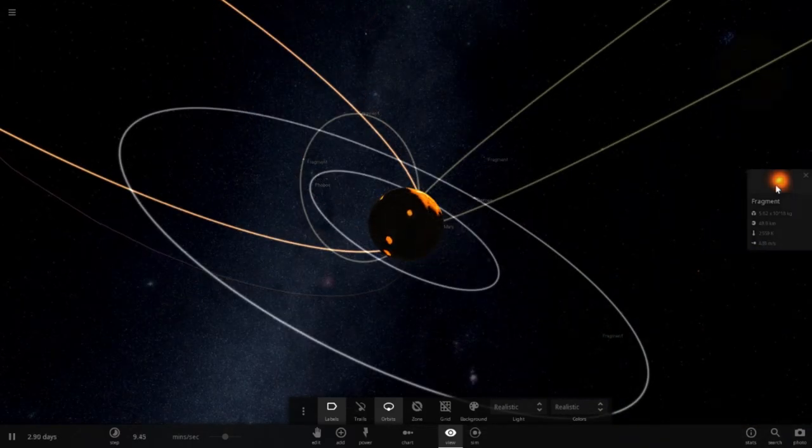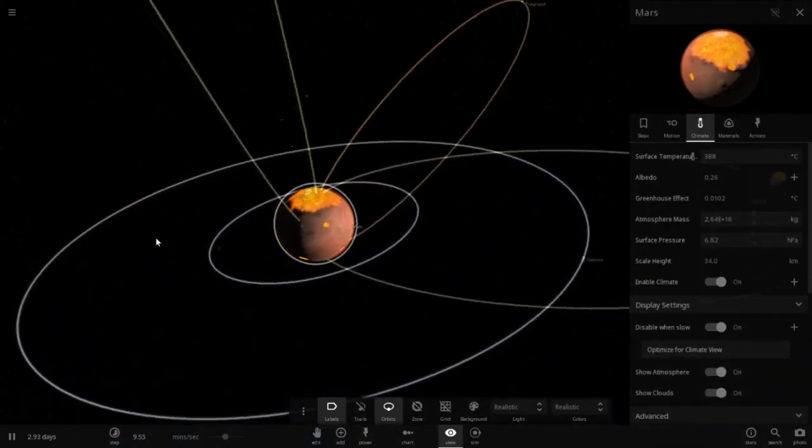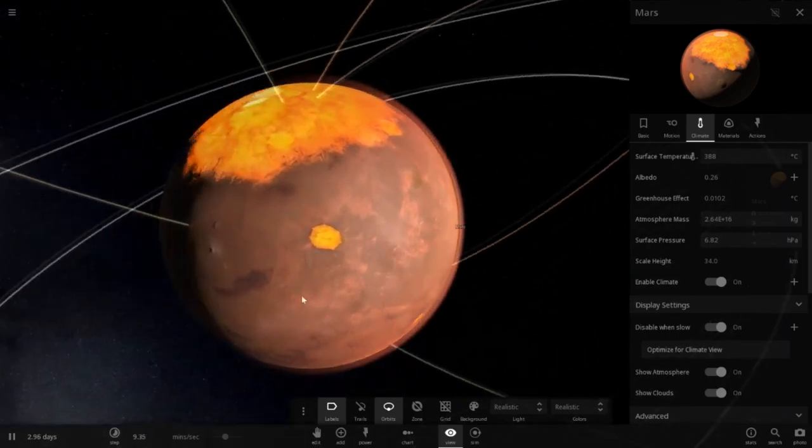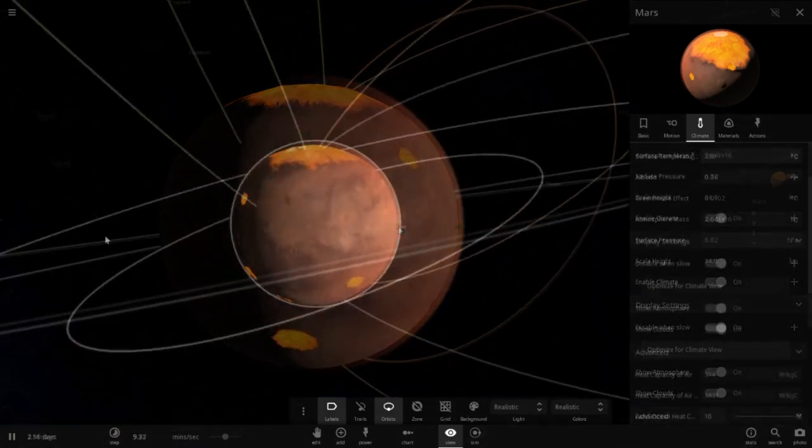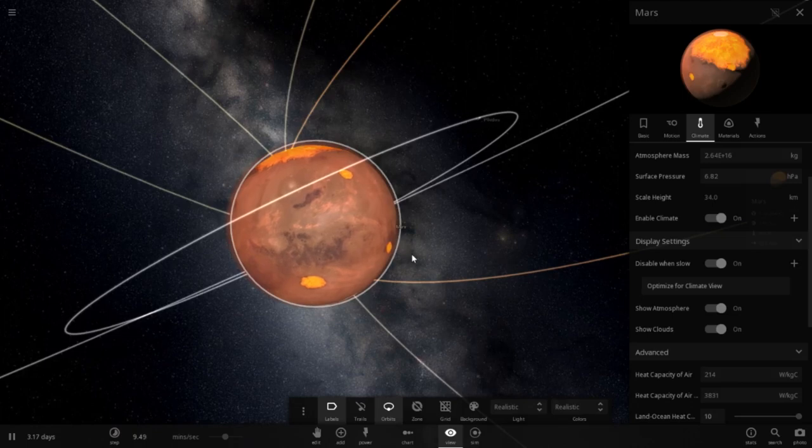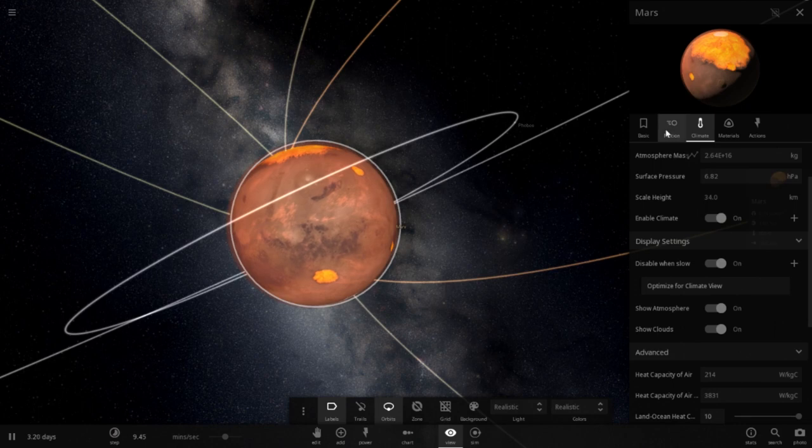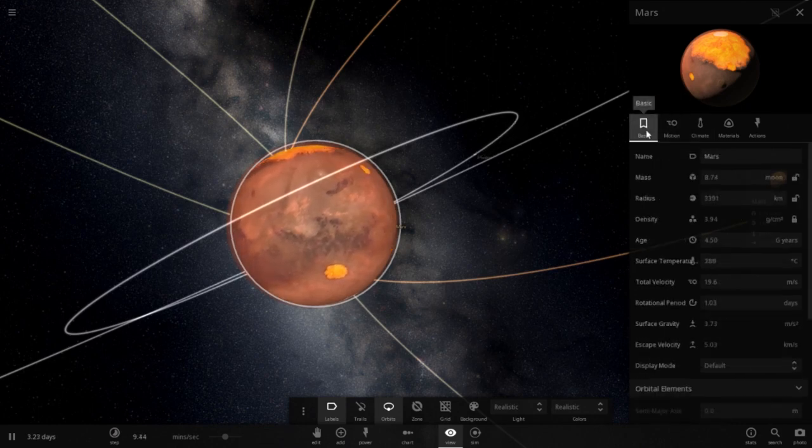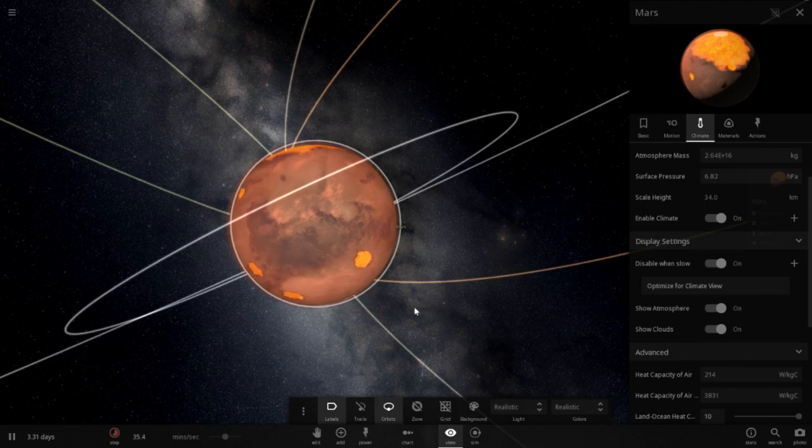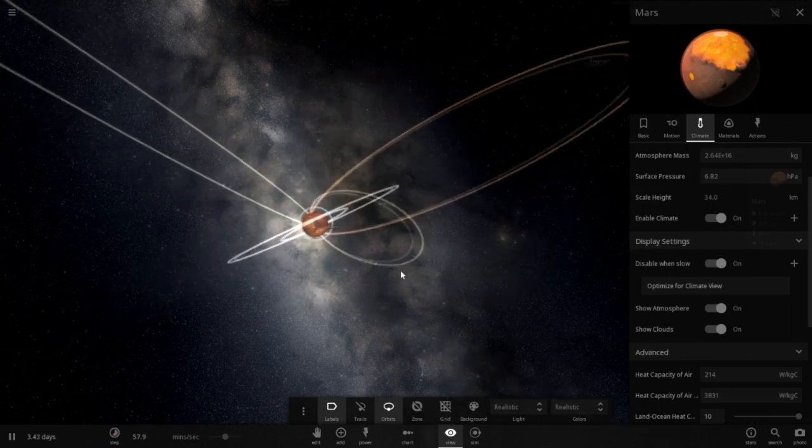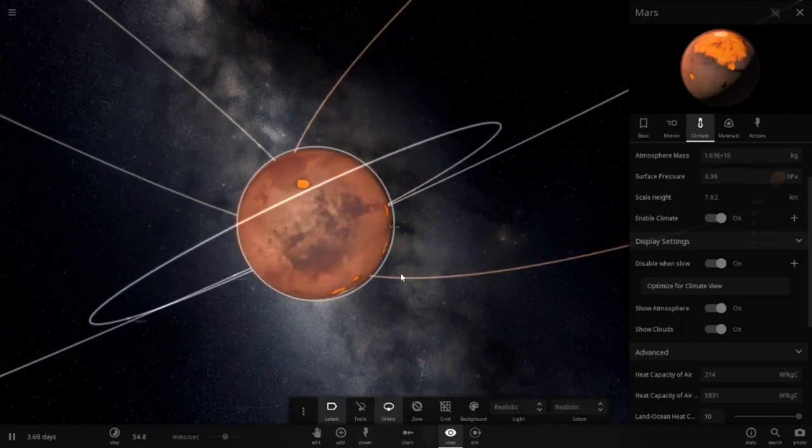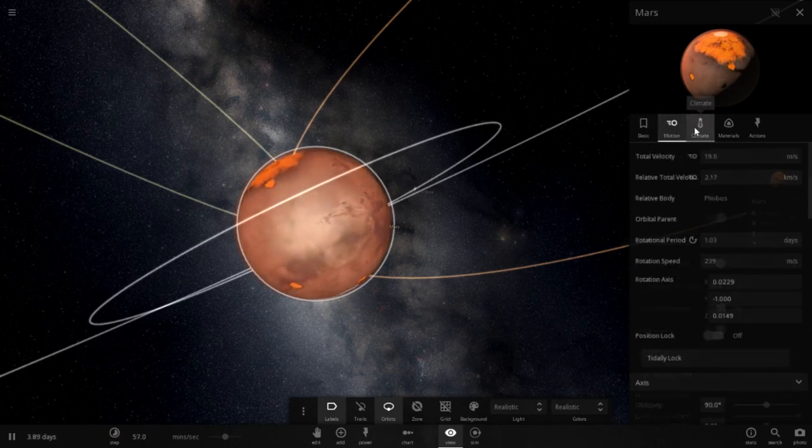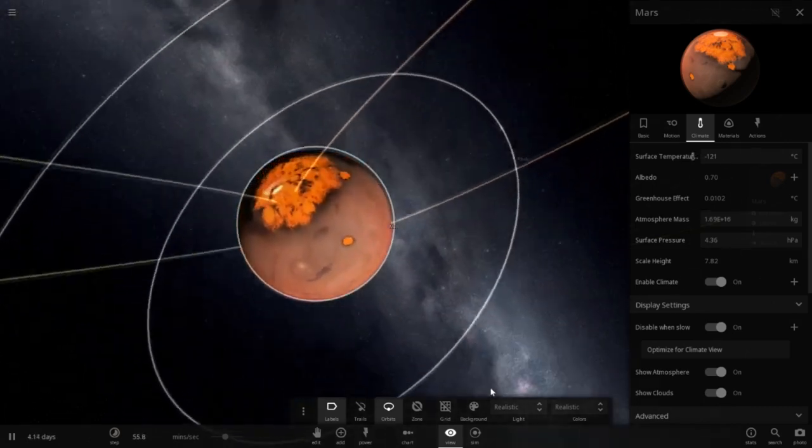Mars' climate. 388 degrees Celsius. Very convincing. Habitable? No. No, it is not. I think we can speed things up now, maybe. Some of these fragments have to smash in. Yeah, surface pressure is very low. Now it is back down to negative 121. So that didn't last long.